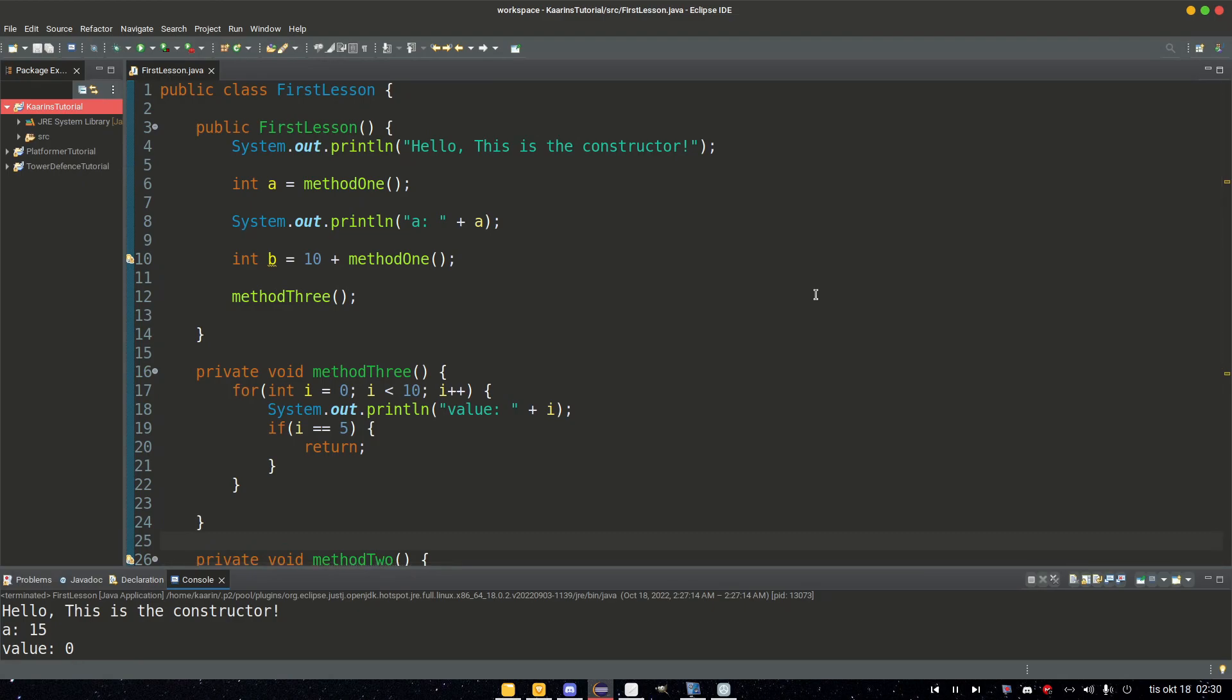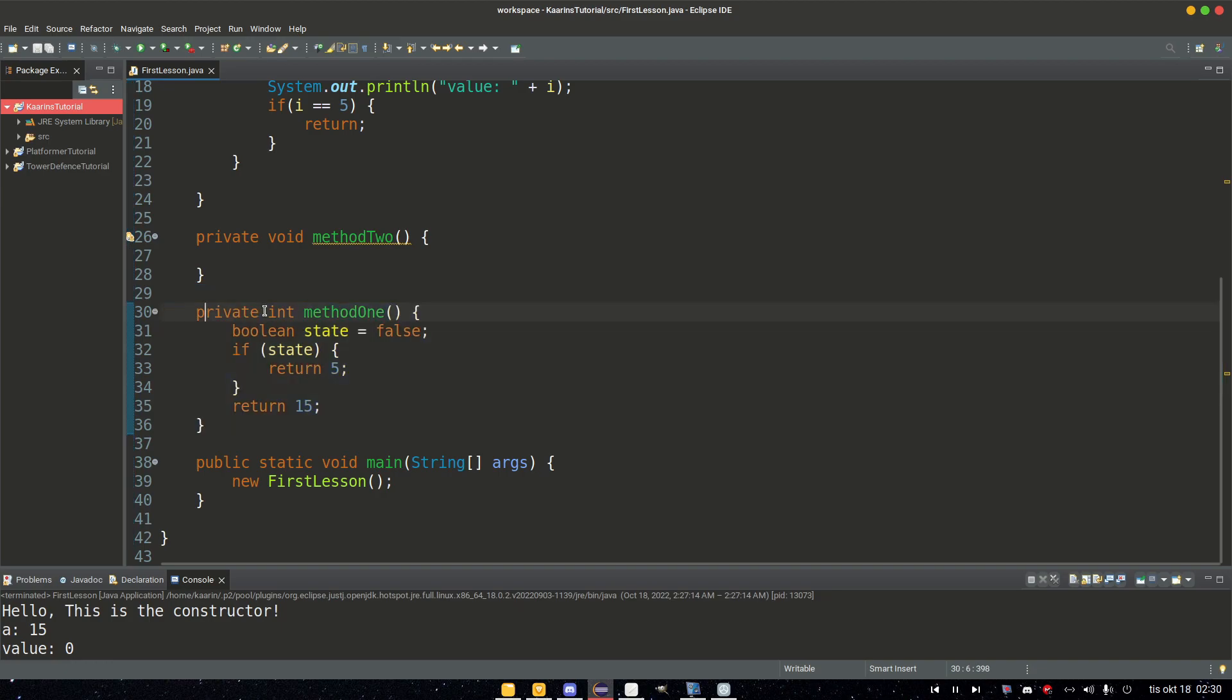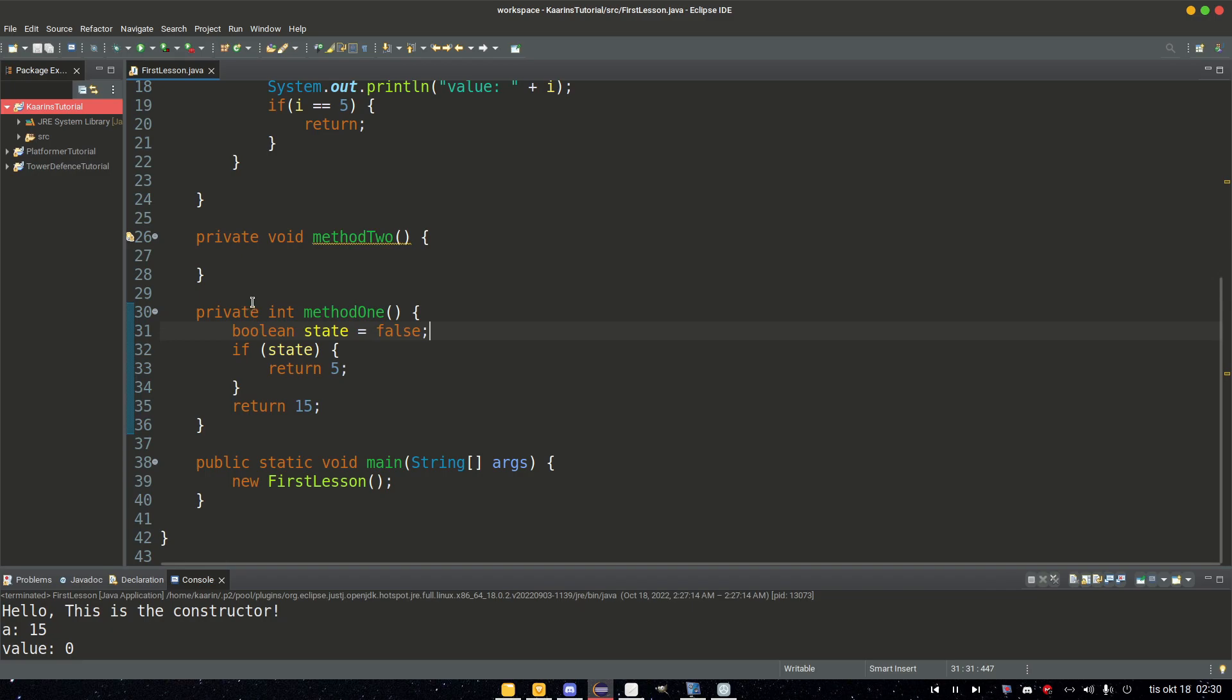So yeah, that was the return statement in a nutshell. A return can be used for returning a value, like we have in our method1. We need to declare what type of value or object or whatever it needs to return in the method creation itself. And a method that is declared int cannot return a float, a string, and so on. So if it's declared int, that's all it can return.